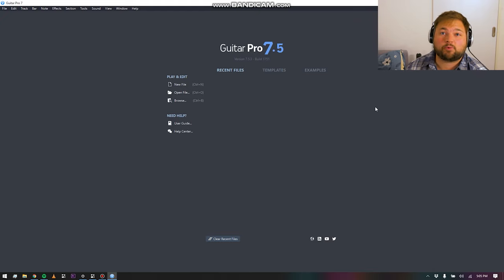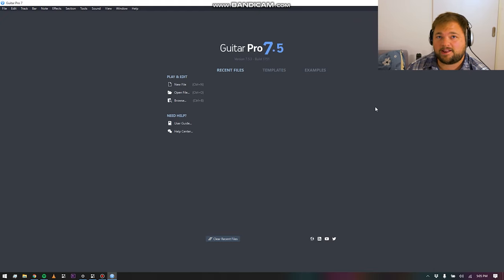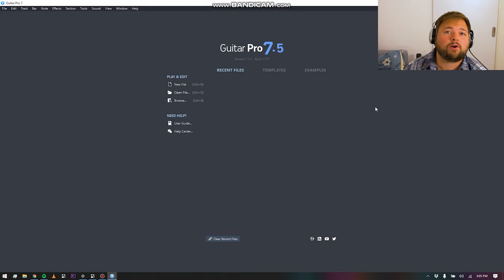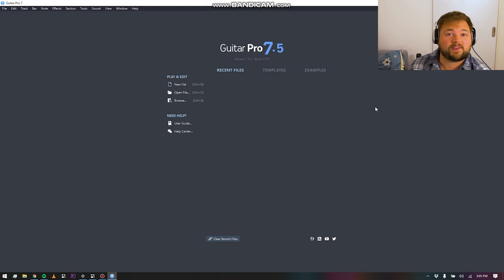Today I am reviewing a piece of software that I use pretty frequently. This is Guitar Pro 7, or 7.5 to be exact, the latest build.